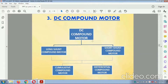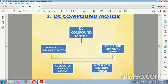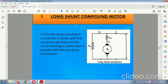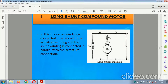The DC compound motor: DC compound motors can be classified as long shunt compound motor and short shunt compound motor, which can again be connected as cumulative compound motor and differential compound motor. In the long shunt compound motor, the series winding is connected in series with the armature winding, and the shunt winding is connected in parallel with the armature connection.